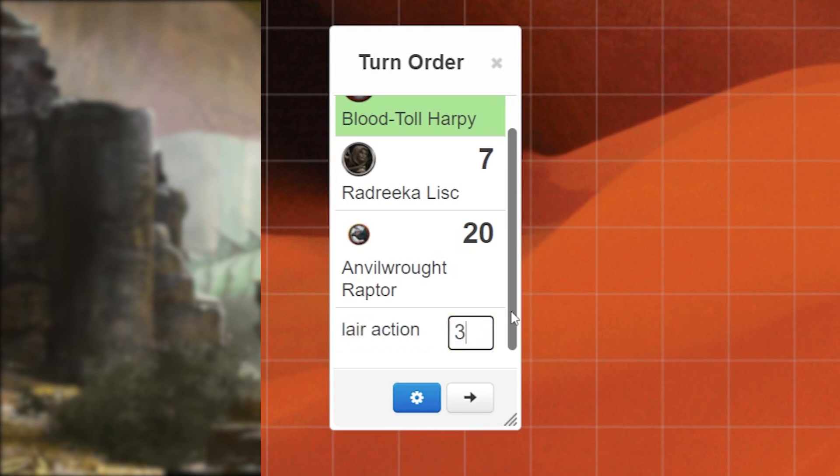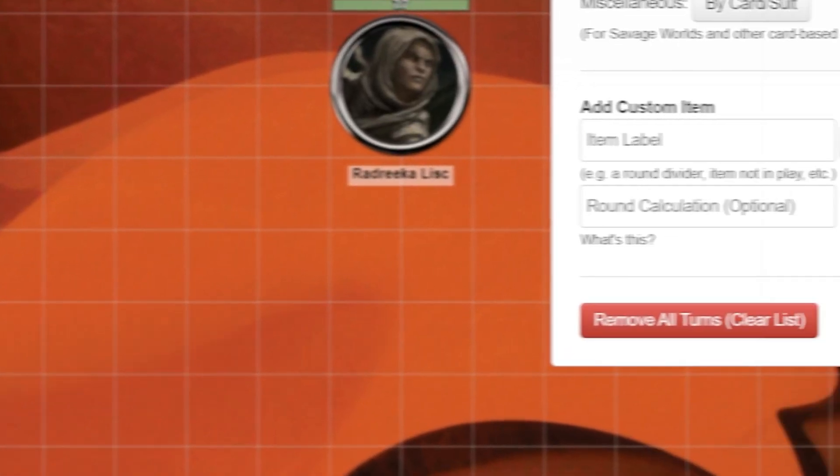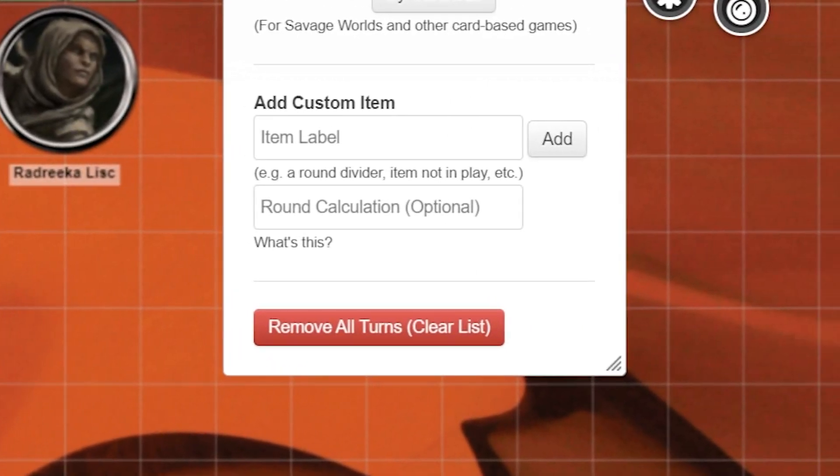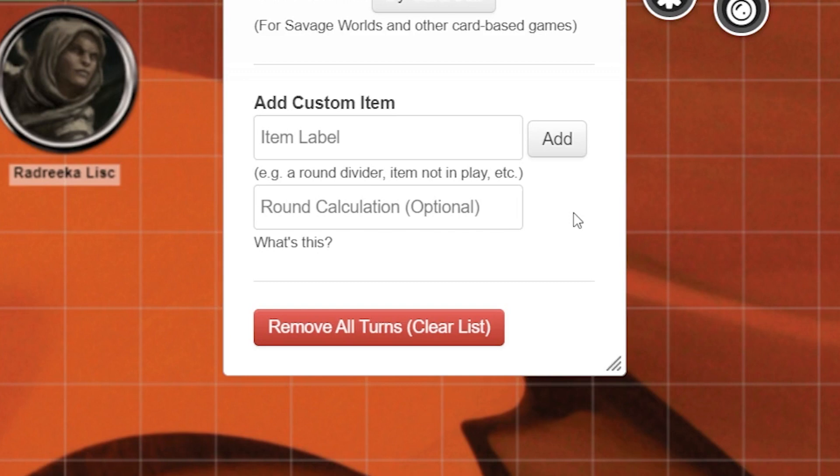We also have the round calculation option which is great for keeping track of things like how many rounds the battle has been going on or to keep track of how many buffs or status conditions last. For example, say a character has been poisoned for two rounds.